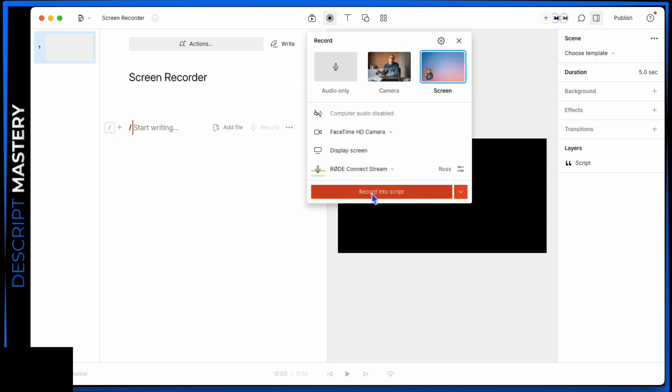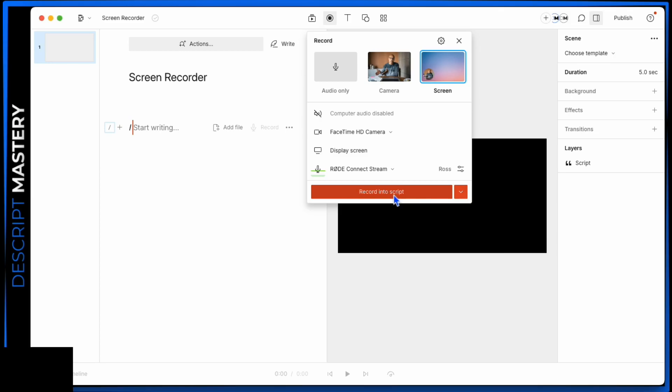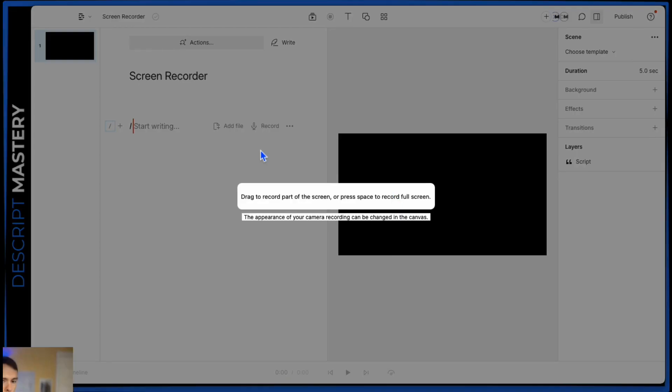Now, the record into script. This is an important one to understand. If you record into script, this becomes your script layer. This is the layer that gets transcribed. You can think of it as your base layer. It's the most important layer for Descript. Alternatively, if you click on this arrow, you can record a new layer. If you already had a script layer, this would be a layer that it puts on top of it. It will not transcribe it unless you want it to. But this will be like a layer on top of your script layer. I'm going to go ahead and record into the script.